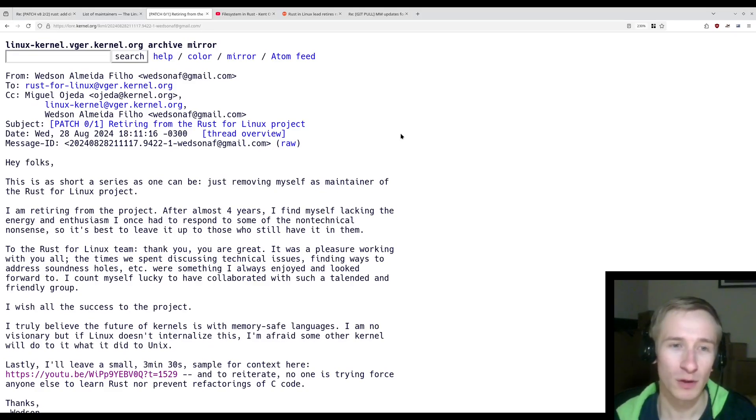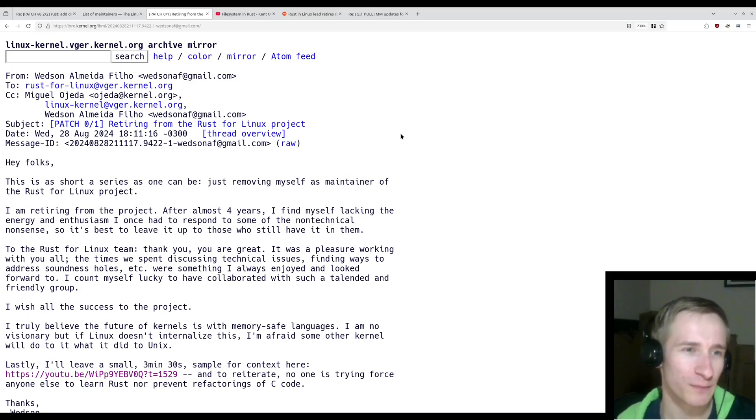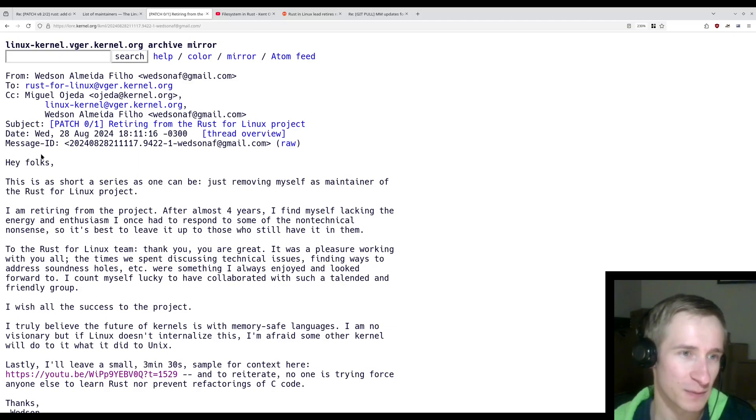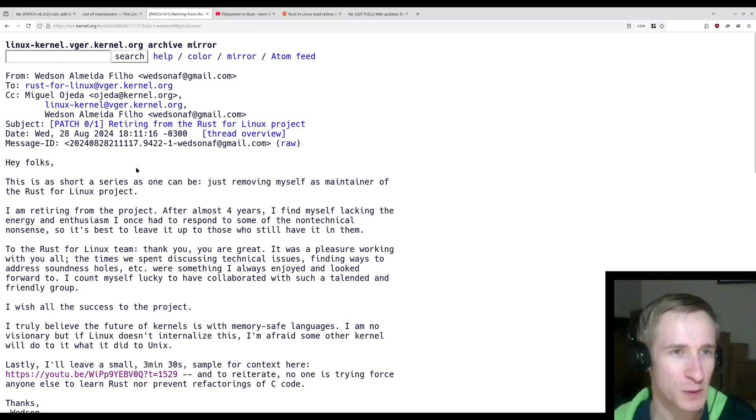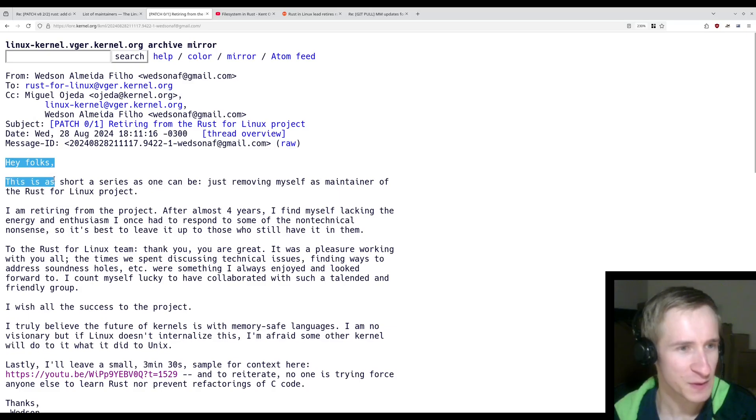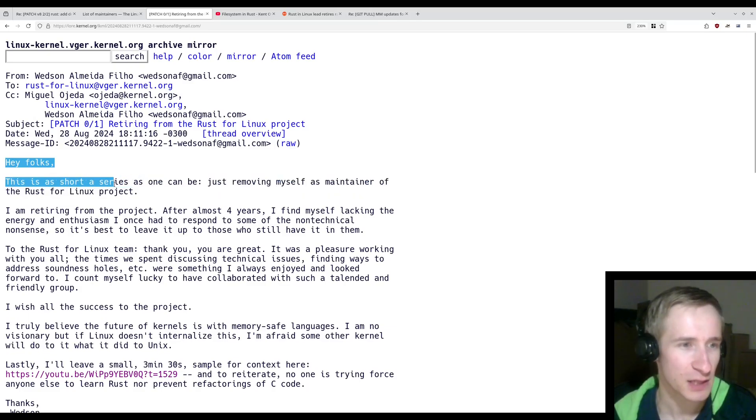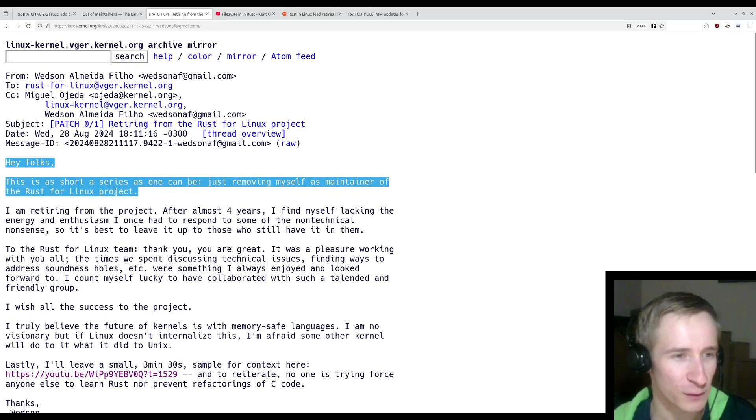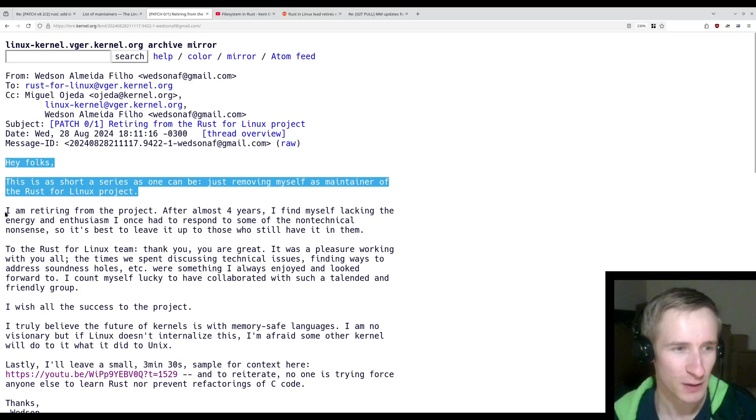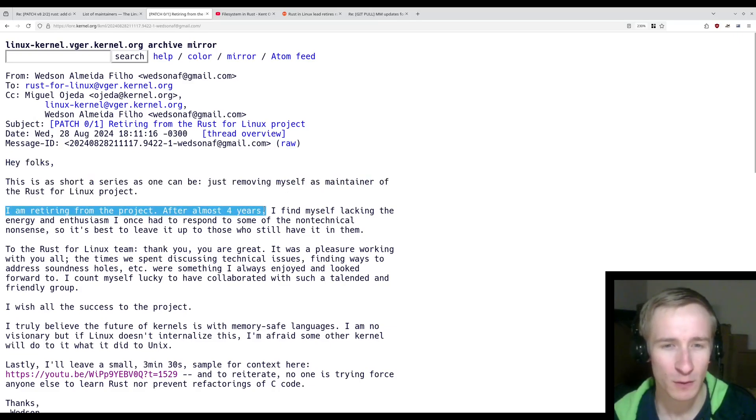A few months ago, I didn't make a video about this, but to be honest, I think I should have. The leader of the Rust for Linux project stepped down. So let me read this post from the kernel archive. "Hey folks, this is as short a series as one can be, just removing myself as maintainer of the Rust for Linux project. I'm retiring from the project."